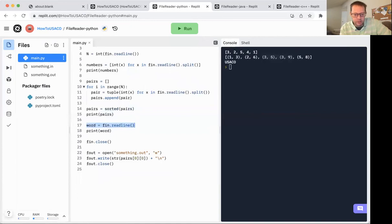I've read the word by fin read line. That's actually quite easy to do in Python. Finally, I'm closing the input file.